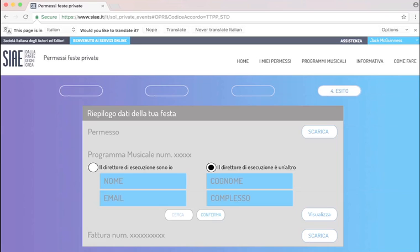Just make sure that you print it or that you have it on your computer. Maybe send it to the venue to be sure. But yeah, you just got yourself your first online CI music license.